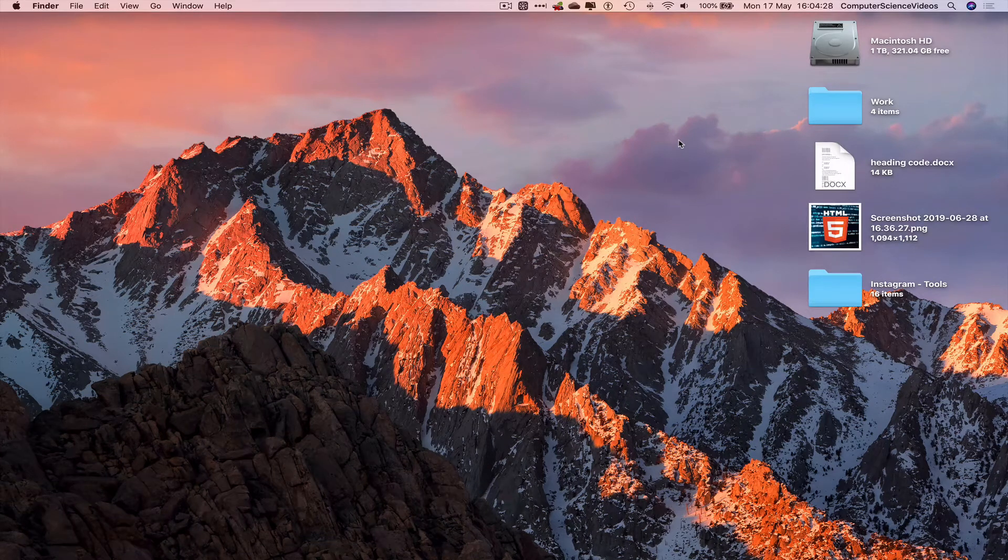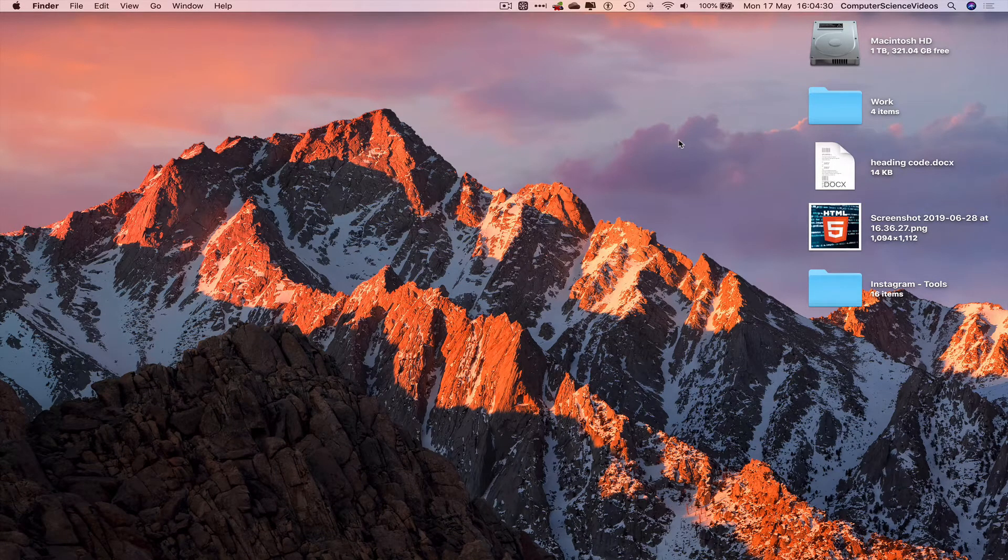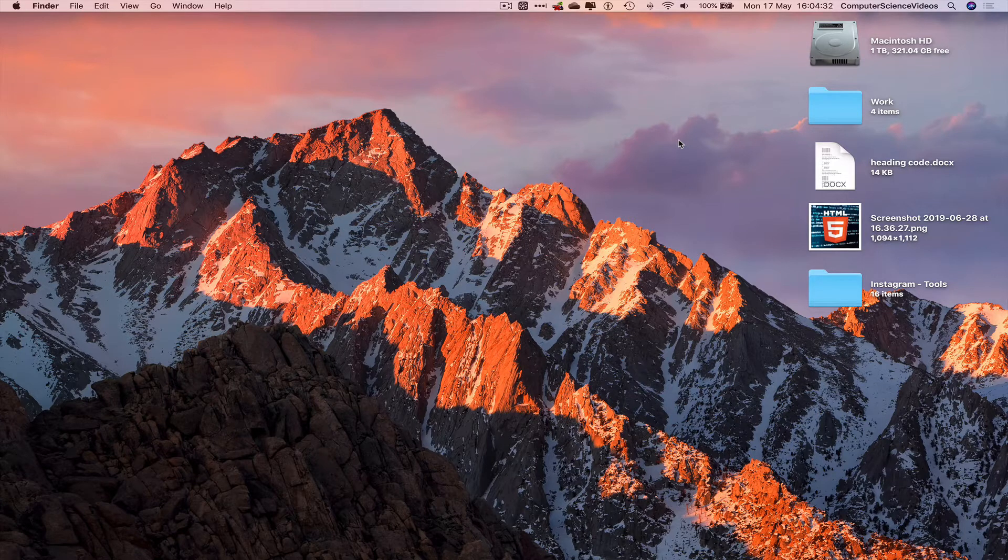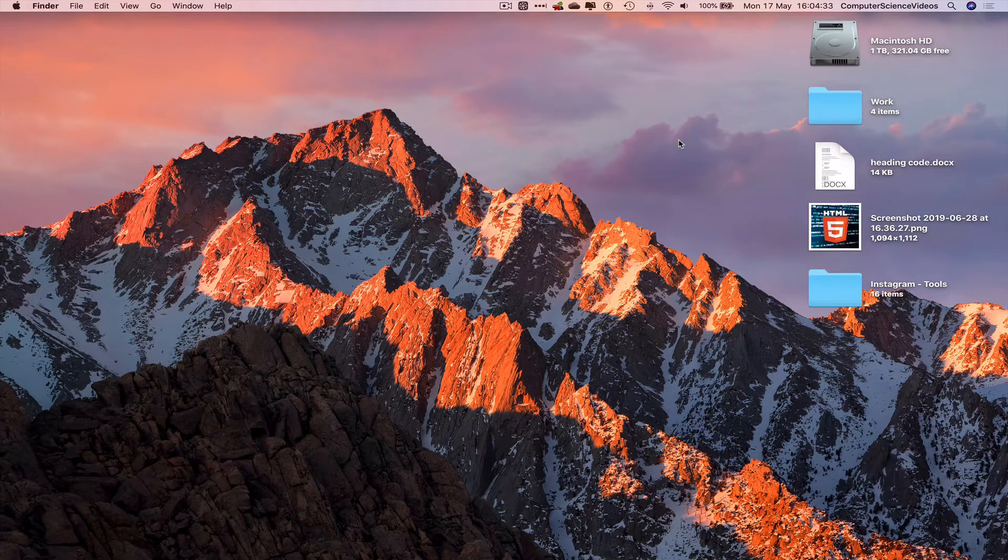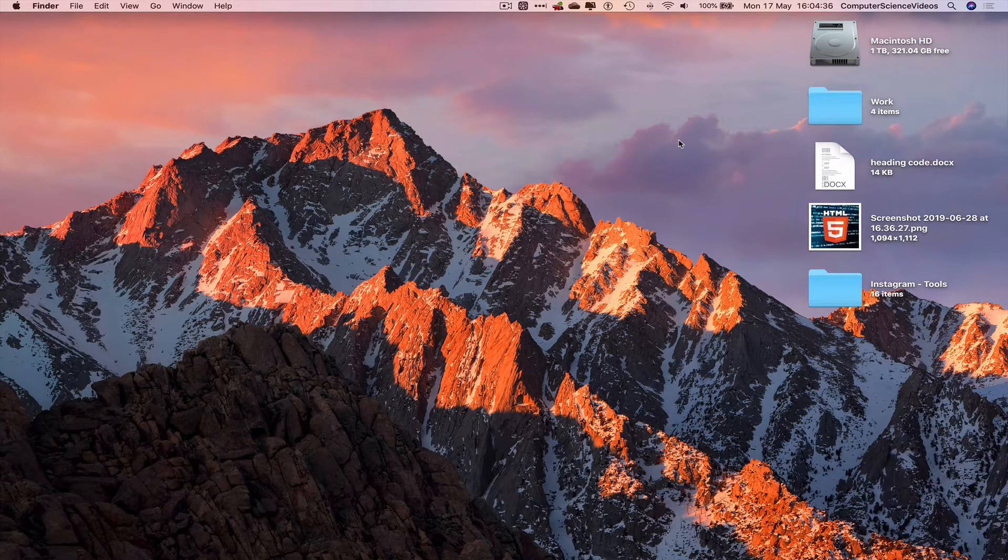Computer science videos here today to show you guys in this tutorial how to use a calculator on a Mac computer. Without further ado, let us start the video.